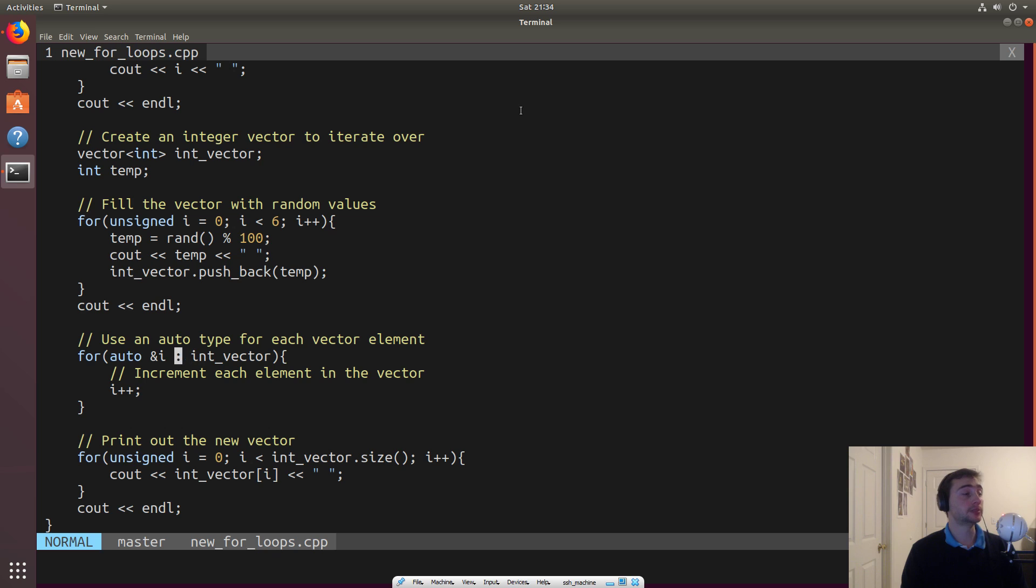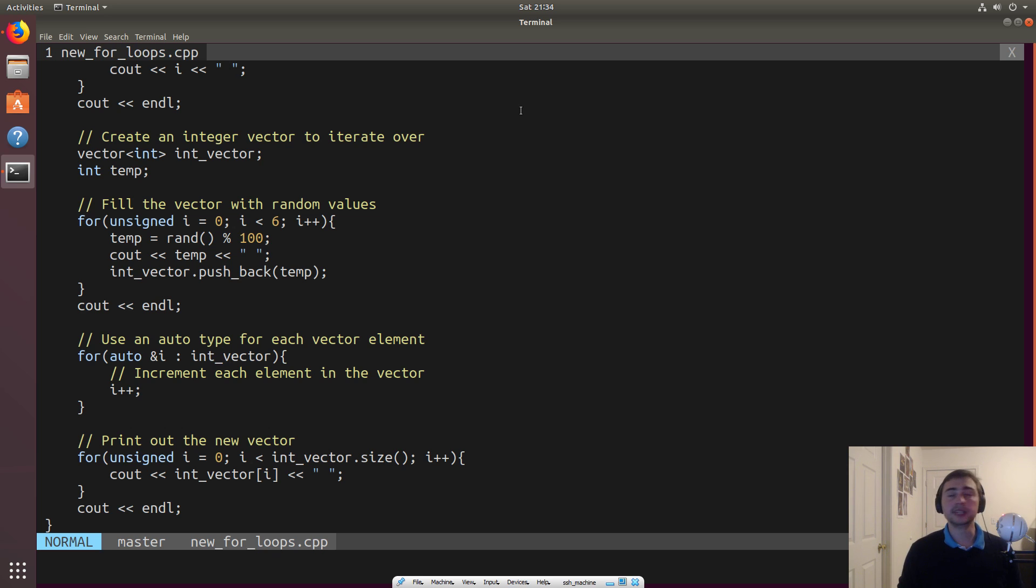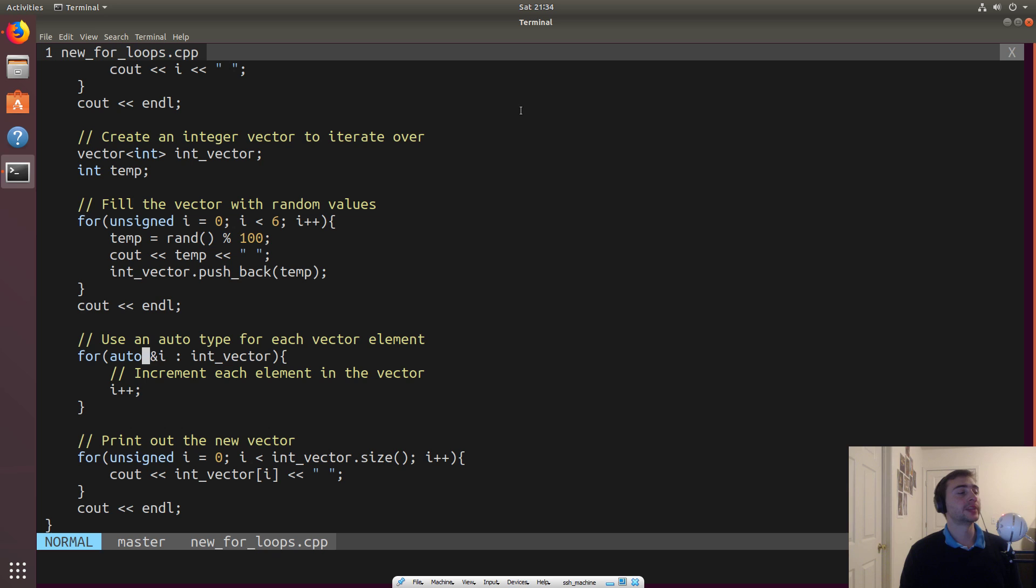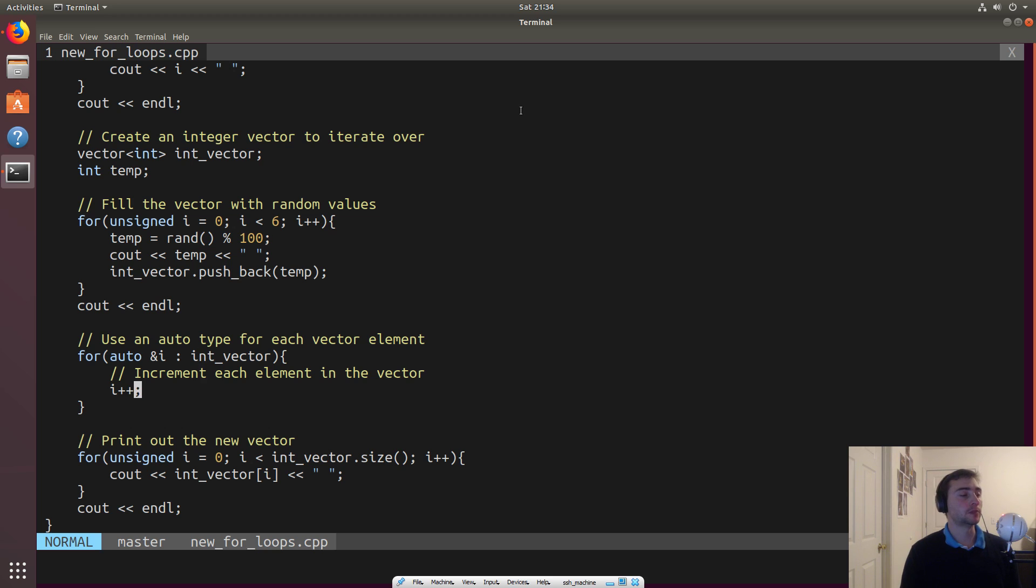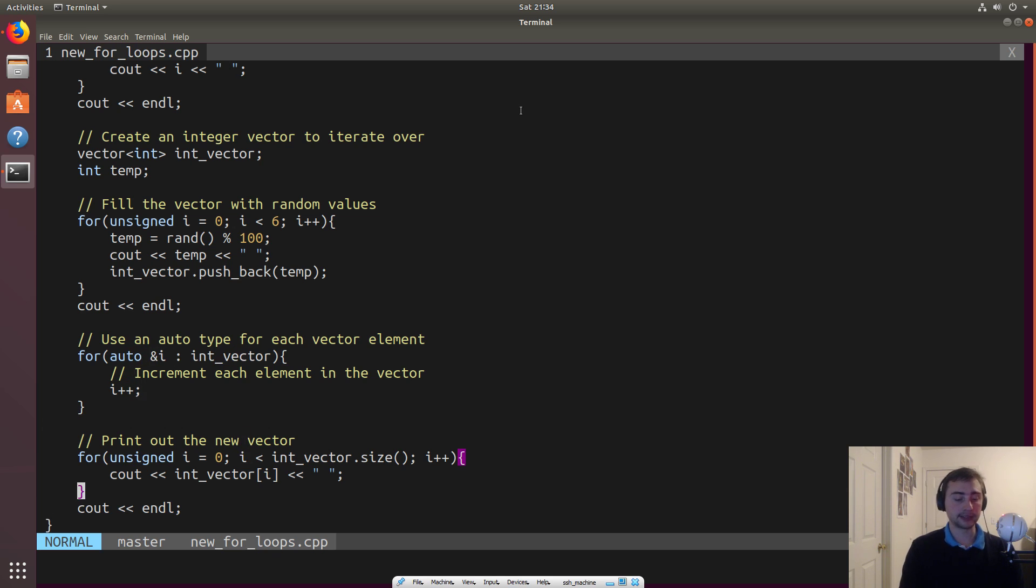So here we have int vector. And so all we need to do for this for loop is do auto and I, and then colon int vector, and we will automatically go over every element inside of the vector. We don't need to do any kind of for int I equals zero, I is less than int_vector.size, I plus plus, we don't need to do that. So it'll automatically happen. And then again, this I will be set to whatever integer value is at a specific position inside of that loop. And so we'll go ahead and just update it, right? So we'll add one to every single position inside of int vector. And we'll go ahead and print that out down here.